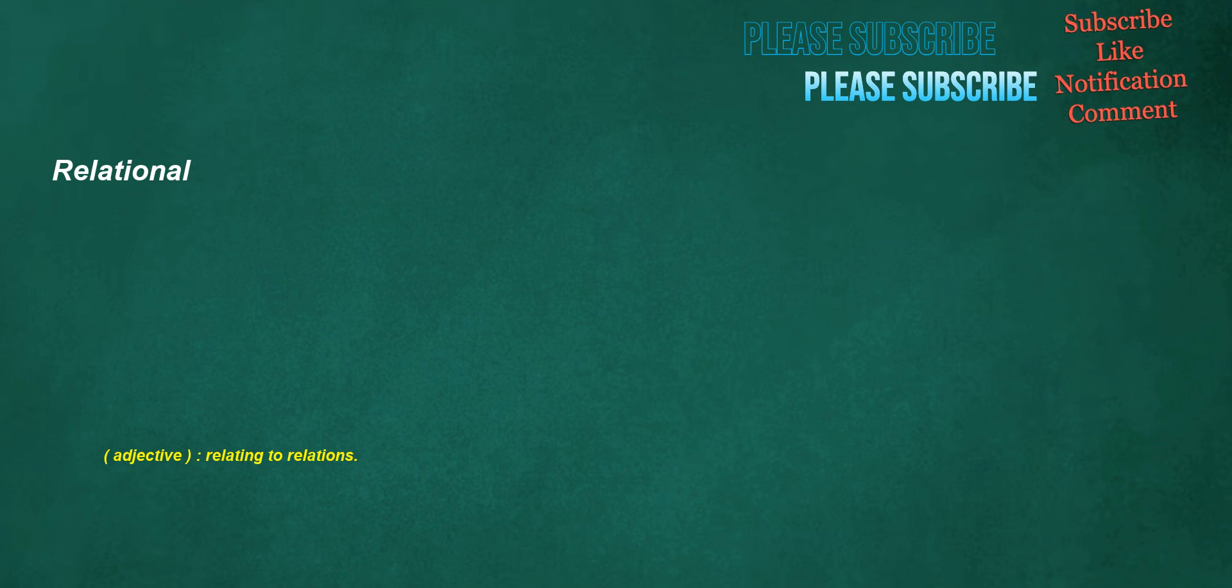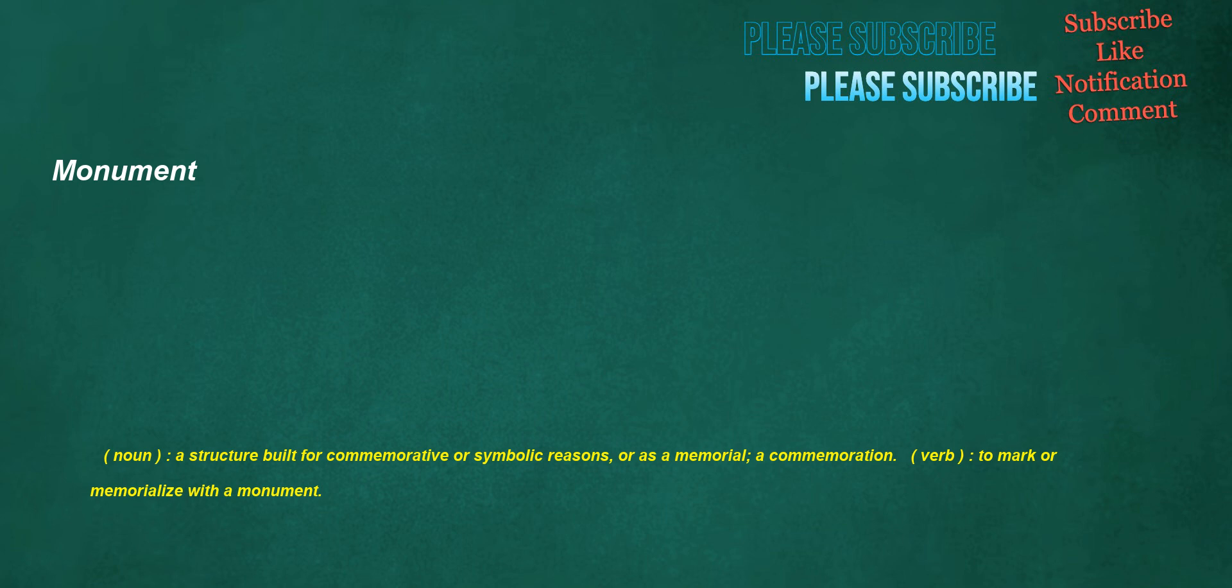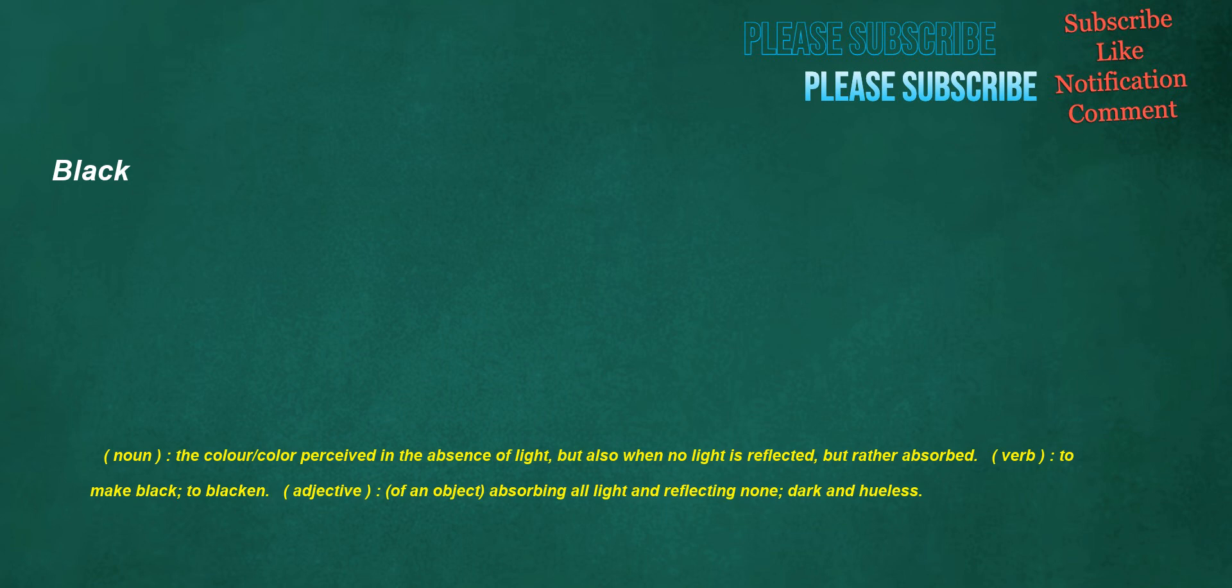Relational. Adjective: Relating to relations. Monument. Noun: A structure built for commemorative or symbolic reasons, or as a memorial, a commemoration. Verb: To mark or memorialize with a monument. Black. Noun: The color, color perceived in the absence of light, but also when no light is reflected but rather absorbed. Verb: To make black, to blacken. Adjective: Of an object, absorbing all light and reflecting none, dark and hueless.